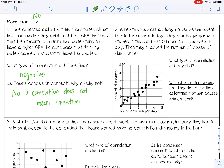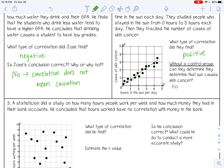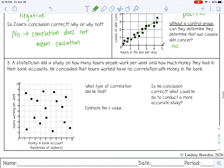A health group did a study on people who spent time in the sun each day — from zero to five hours — and tracked the number of cases of skin cancer. This is a positive correlation. Without a control group, can they determine that sun causes skin cancer? No, not without a control group. From scientific studies we know that sun can cause skin cancer, but that has been proven because control groups were in place. From this data alone, with no control groups, we cannot prove causation.